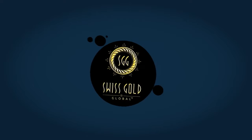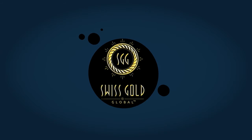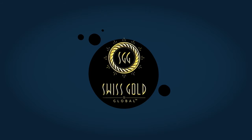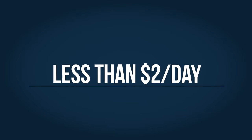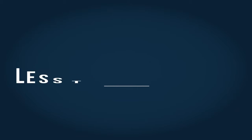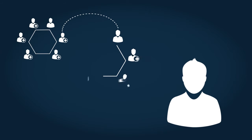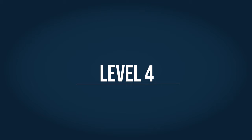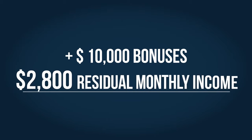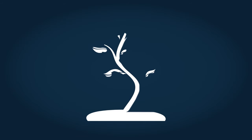The Swiss Gold Global program is a smart way to build wealth and get paid to save in pure Swiss Gold and Silver. All this for less than $2 a day. You've seen what happens when you help five friends team up with five friends. As you leverage to your fourth level, your total bonuses exceed $10,000, and your residual income is now over $2,800 per month. Now you're seeing a major difference in your life.